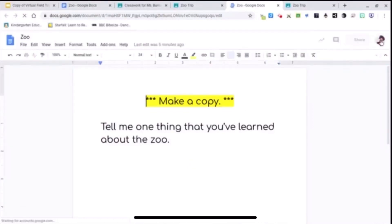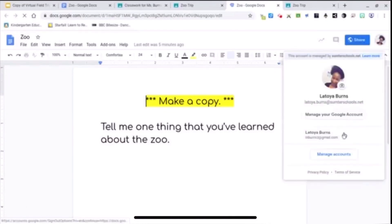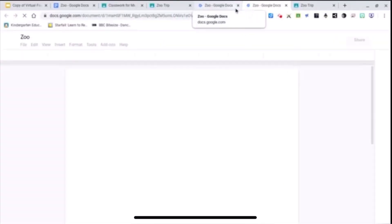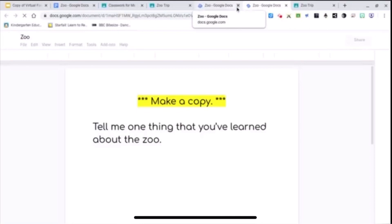So I'm going to switch back to my student Gmail. Again, the students will not have to do this. But I'm logged in as both student and teacher, so it's switching me back and forth.